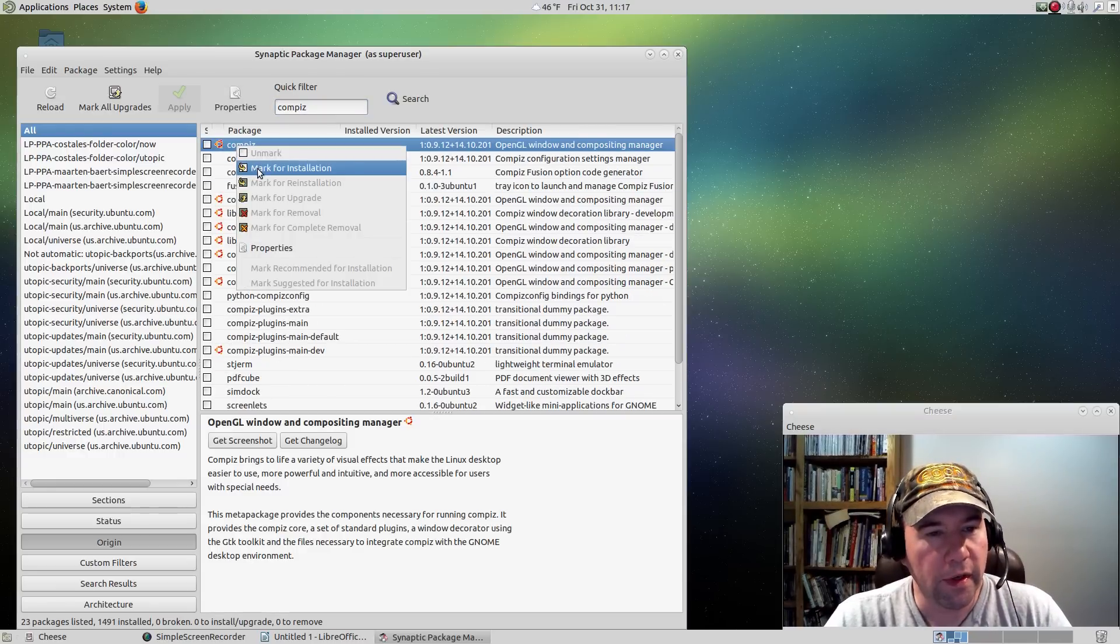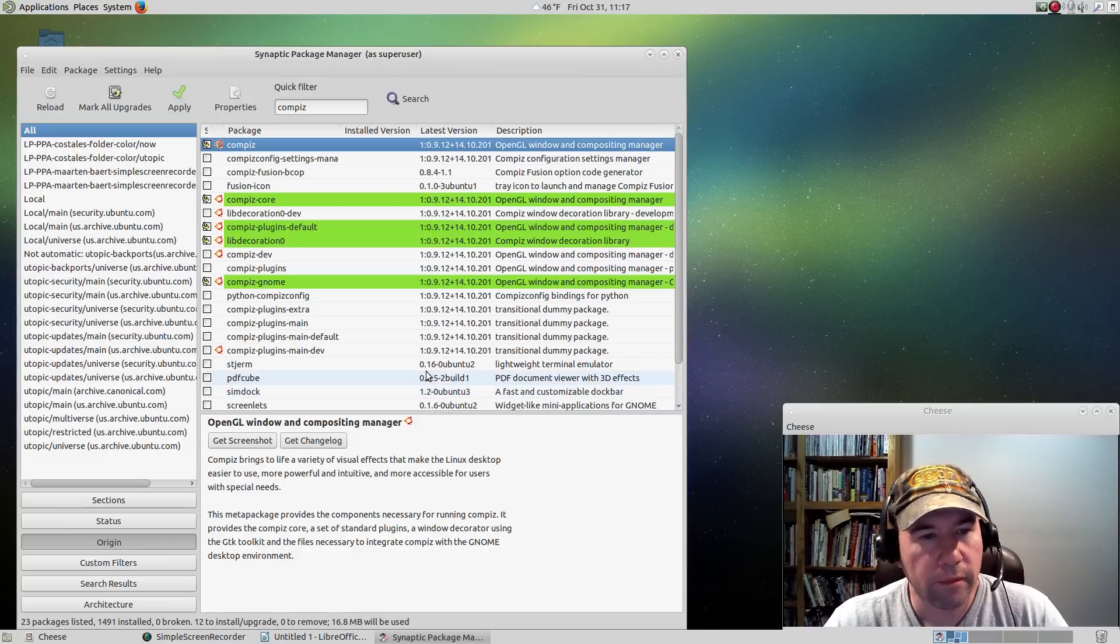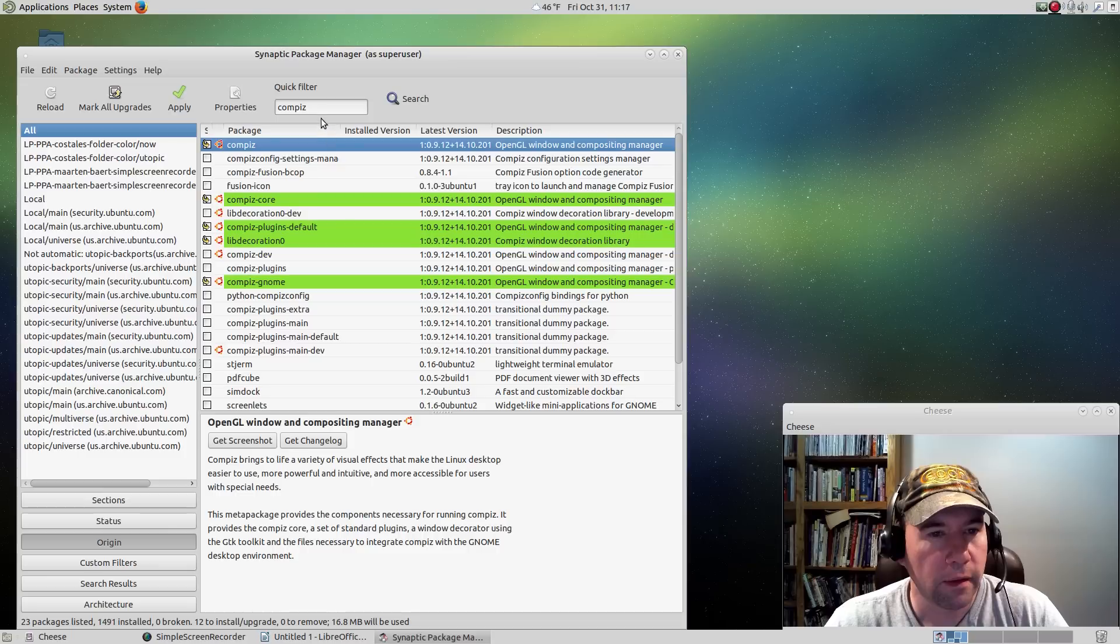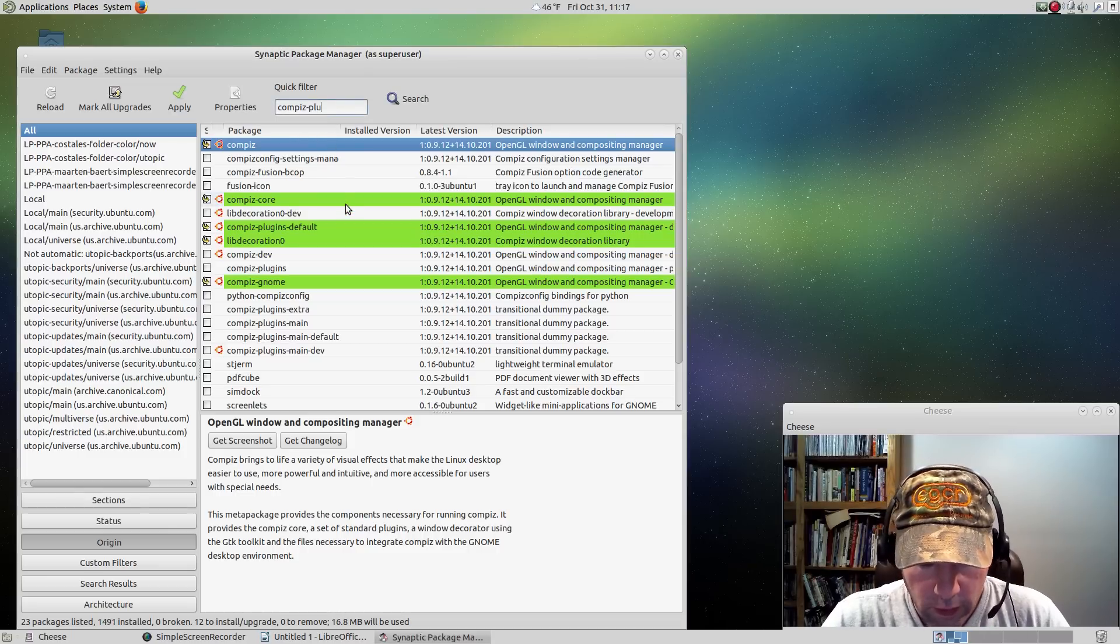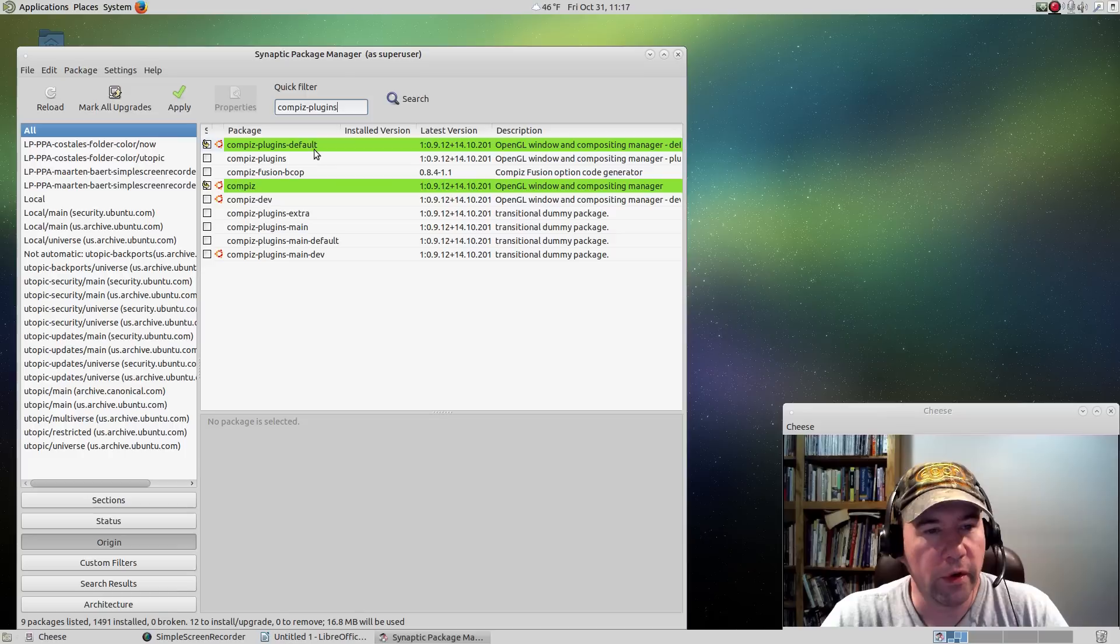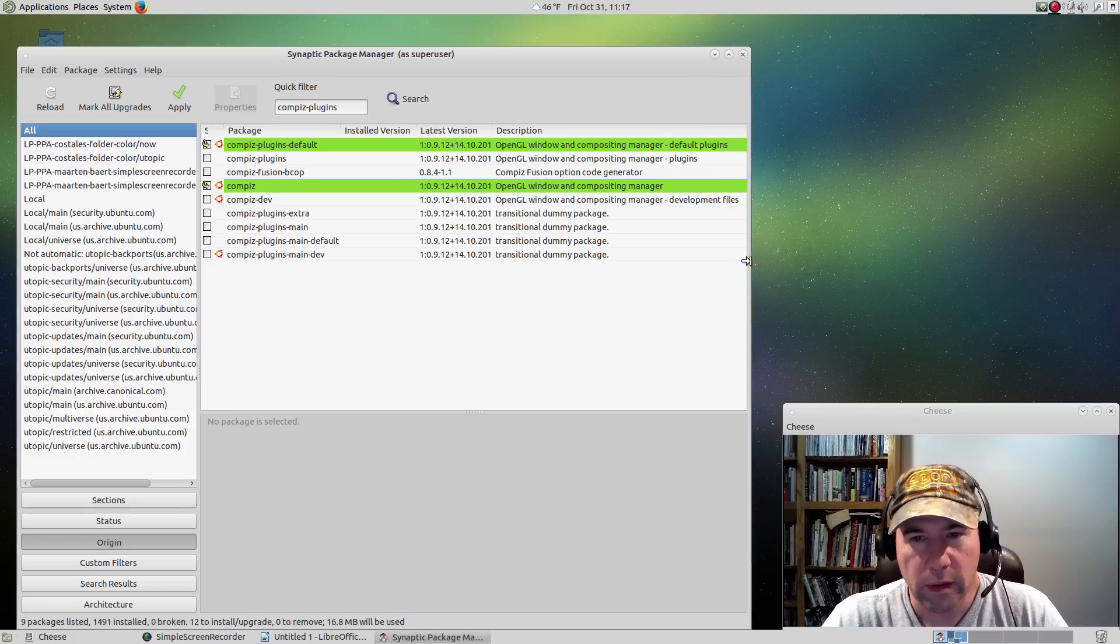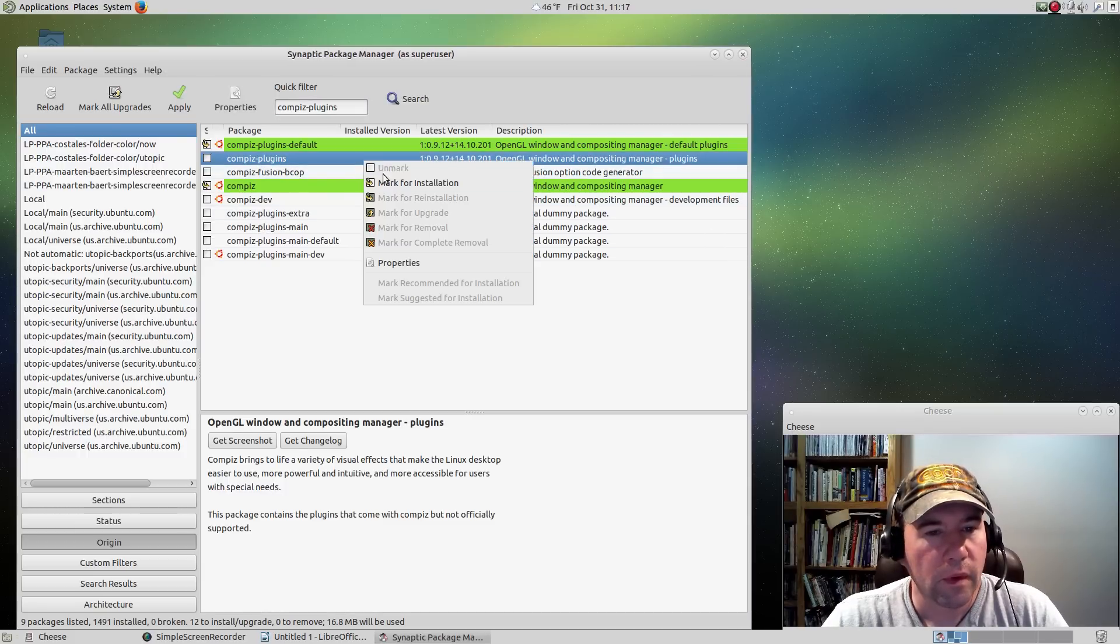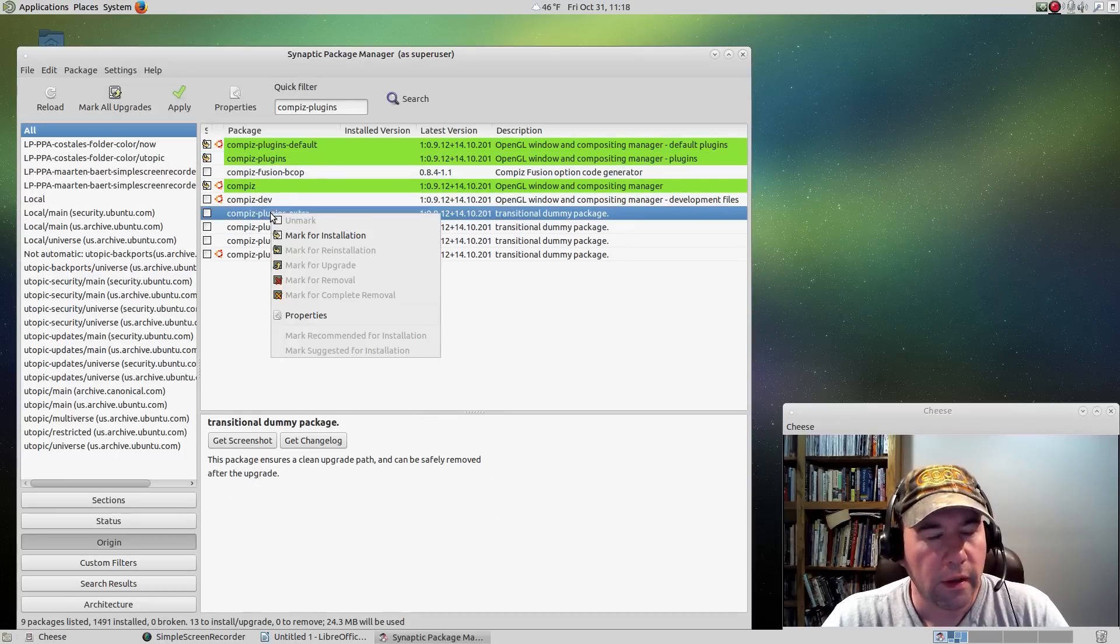Let's show you the packages we're going to add. Obviously, we've got to add Compiz. Let me check my notes over here. We already got the default plugins added.